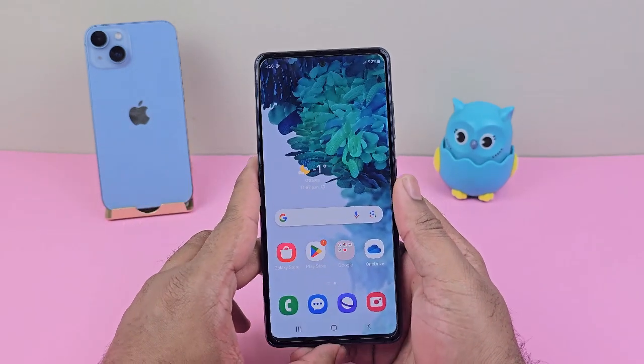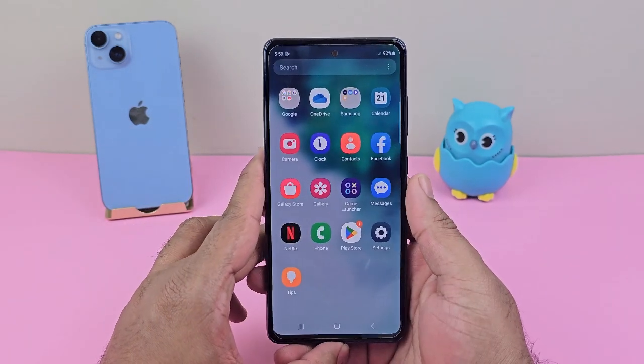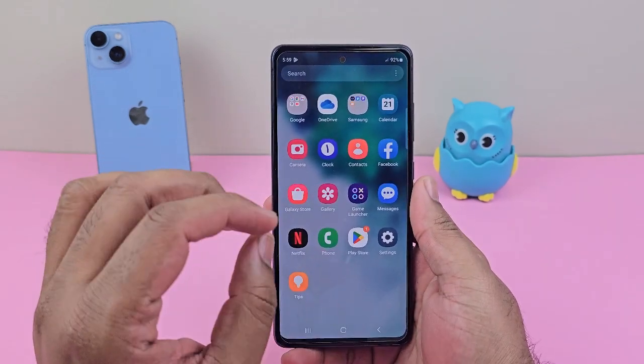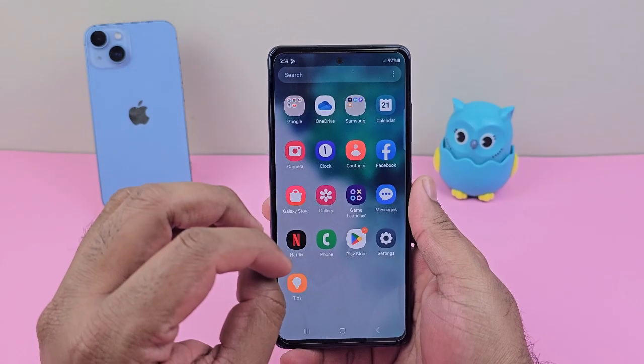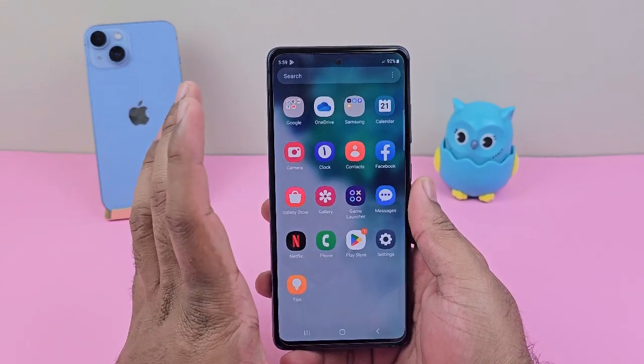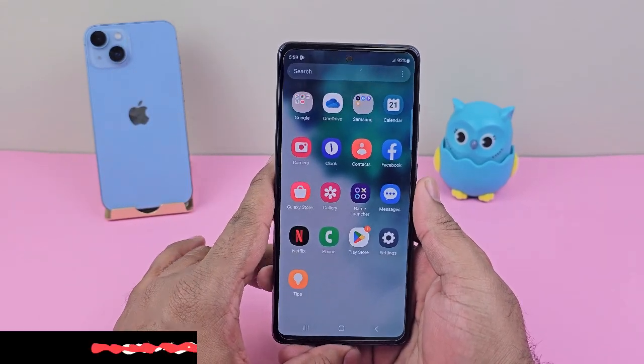Hello, welcome back to Campus Tag. If you want to make your phone theme very colorful and very attractive, just try this method — you'll love it.